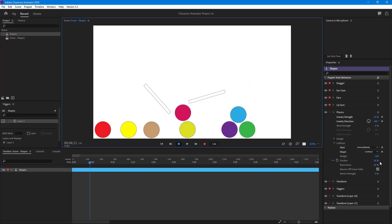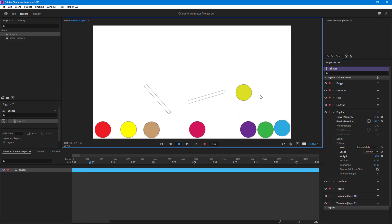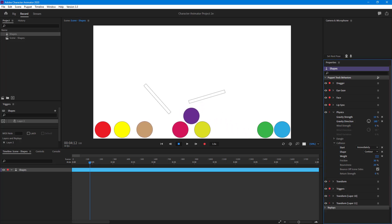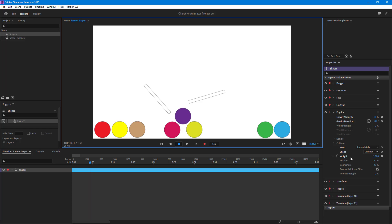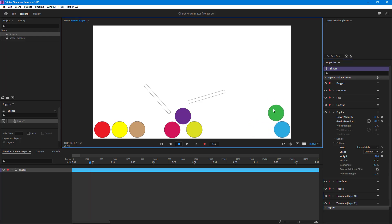These spheres have a certain amount of weight, and if you want to increase that weight you can just increase it and they act as if they're more heavy. You can see that it pushes things even further forward — it tries to push itself in because of the weight. Let me just go back to 100 for this one.